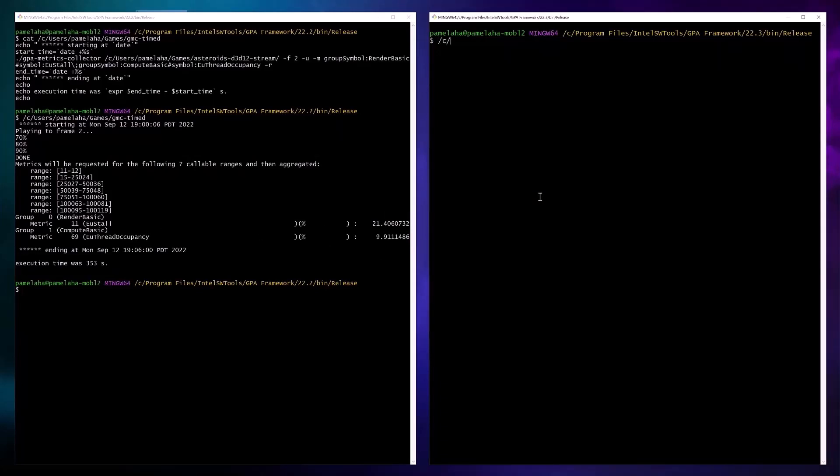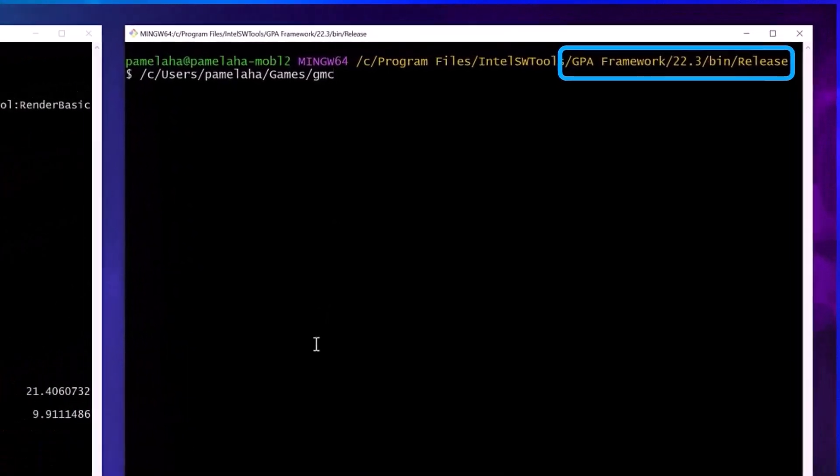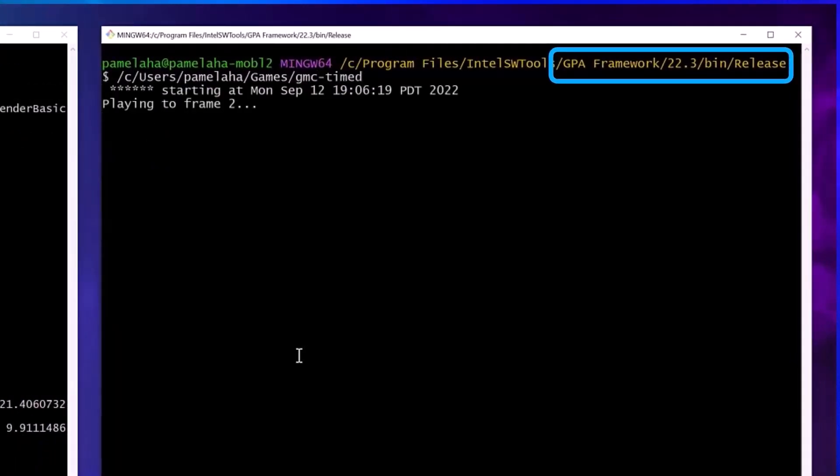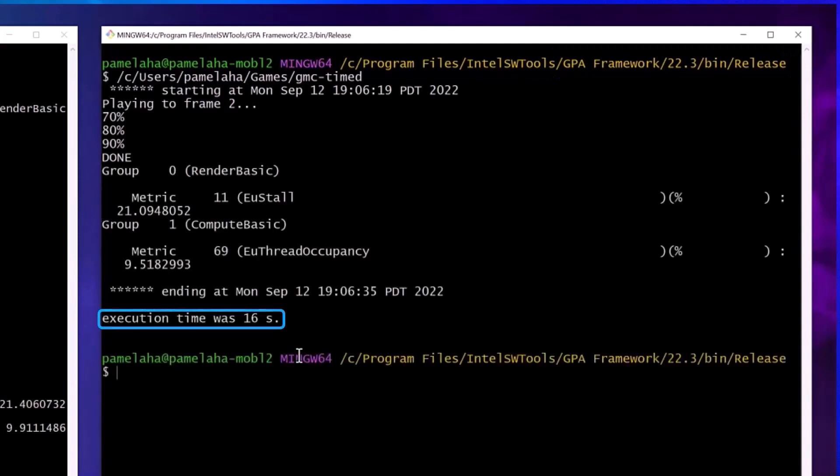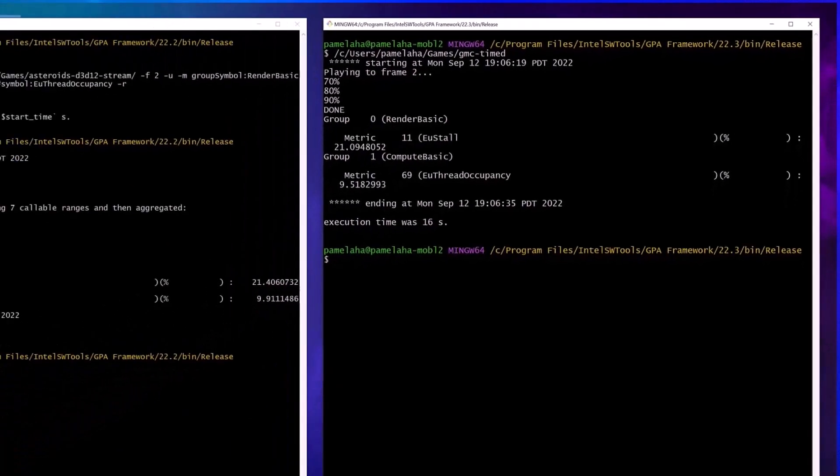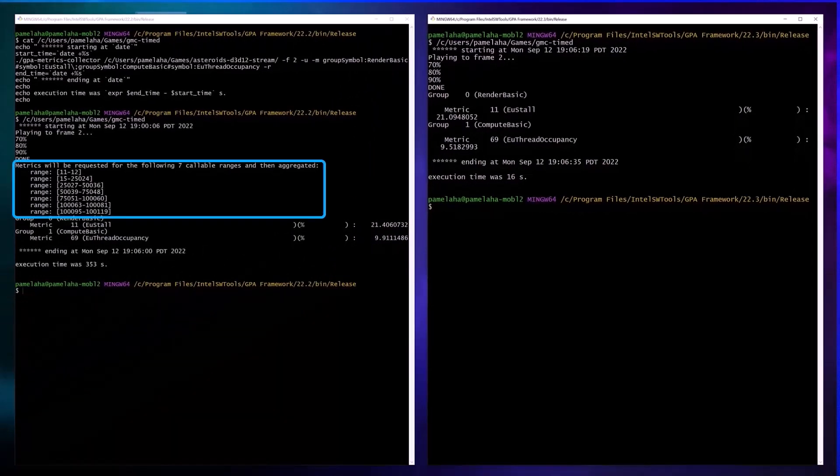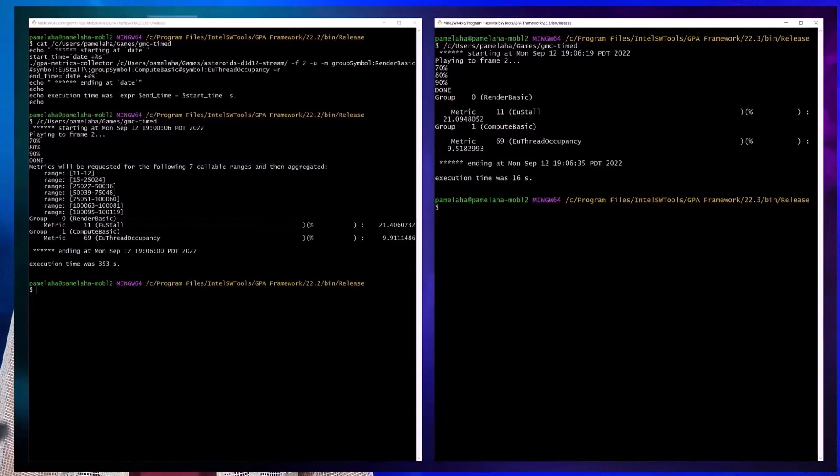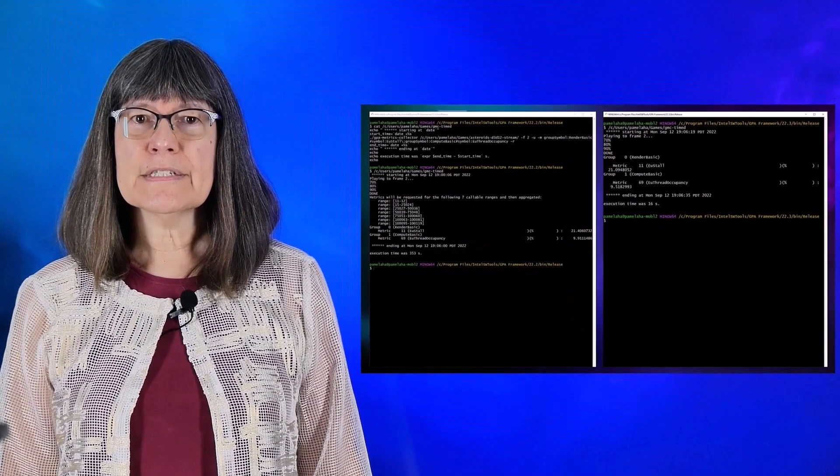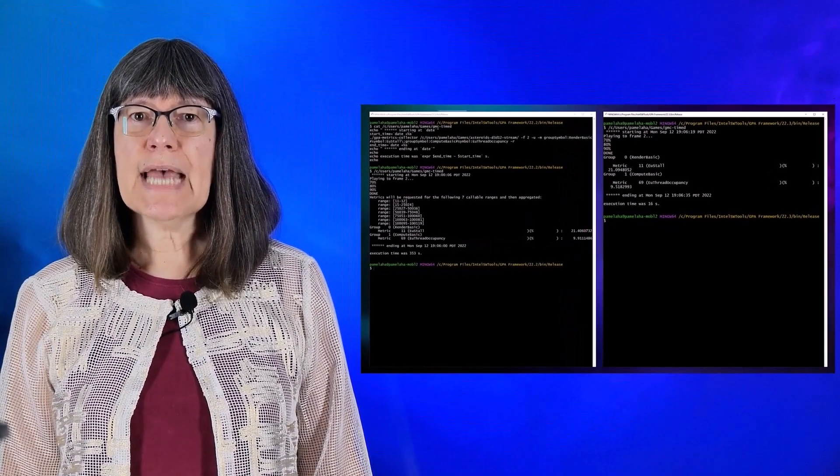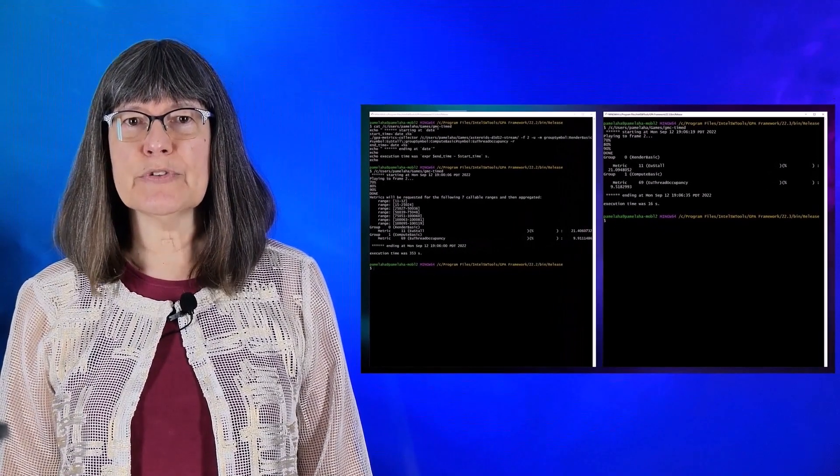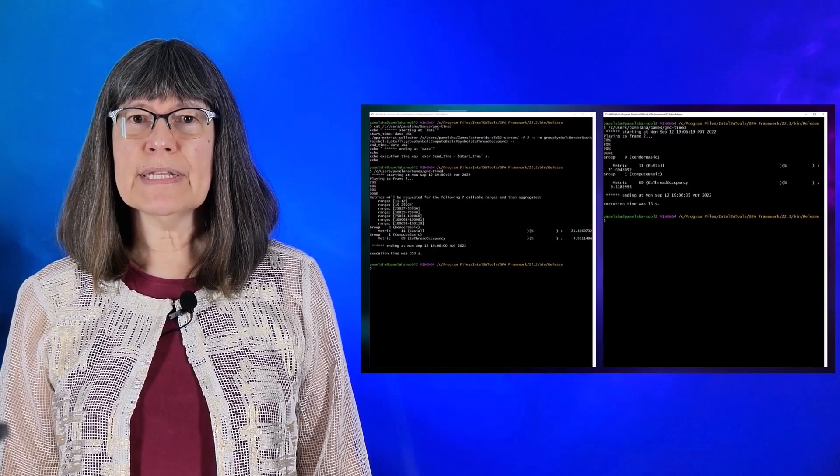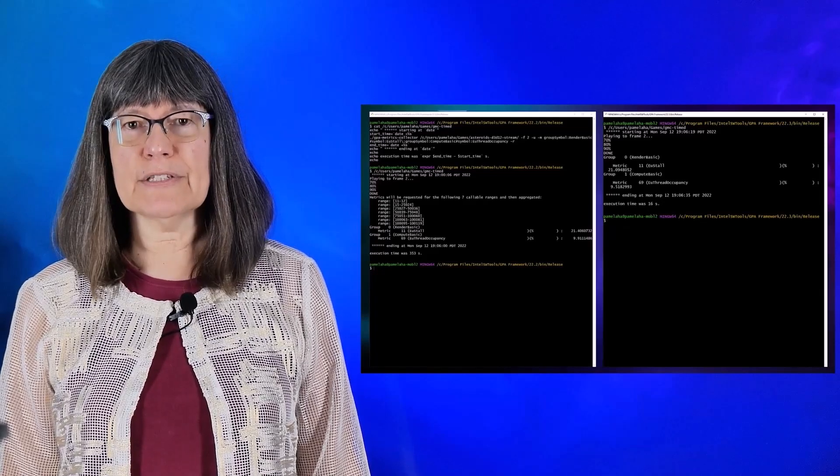I then run that same script with our new 2022.3 release. Here you see that the same data is calculated and aggregated, but only takes 16 seconds on my same laptop. You may also notice that we no longer display the list of callable ranges, as they do not add meaning to your profiling. This speedup is an enormous improvement that will make your profiling much faster.